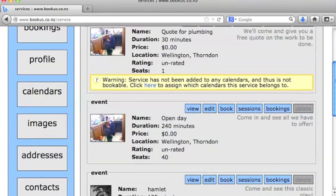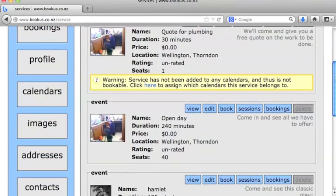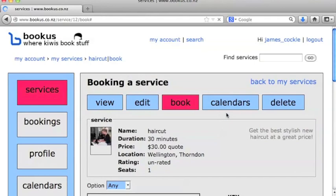Now to have a look at what that looks like, we'll go into the services here, and we'll check out our haircut service and imagine we're going to book that service.